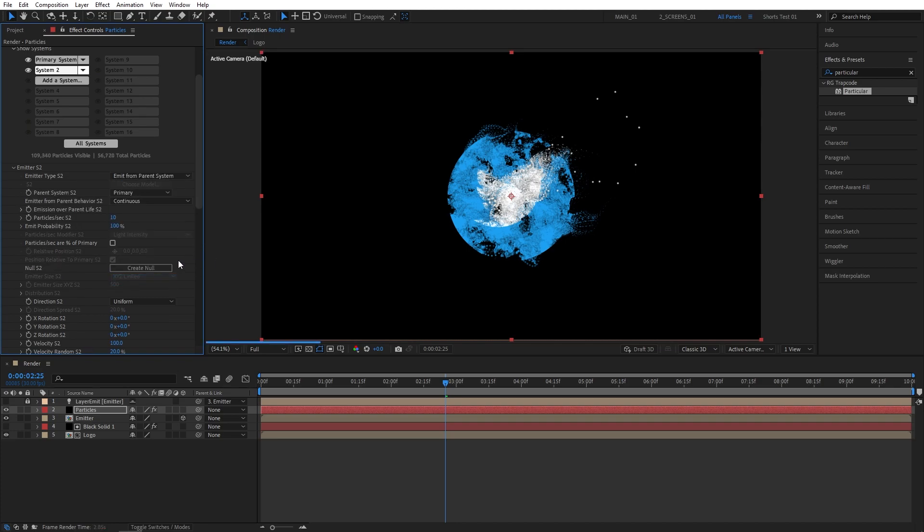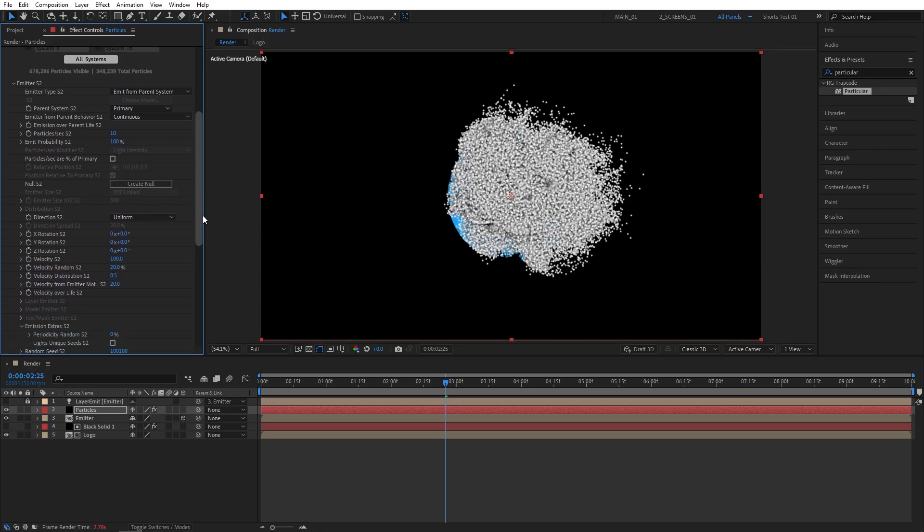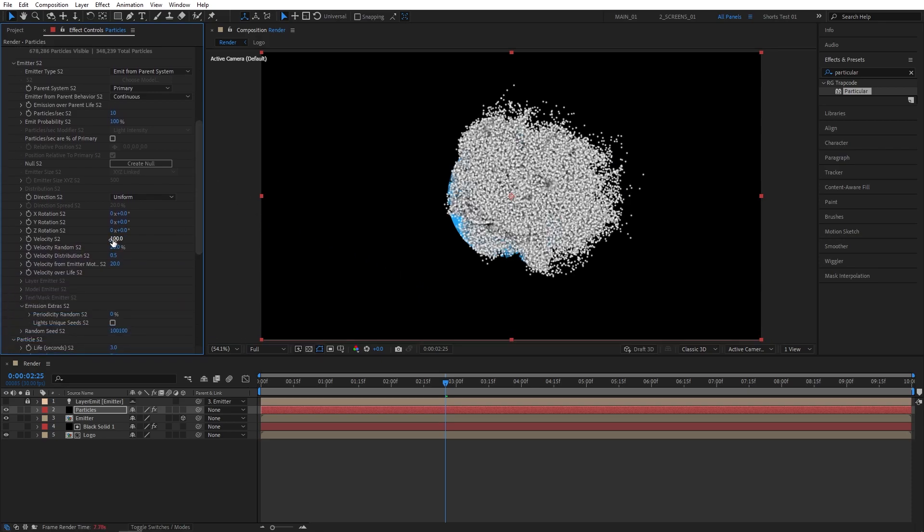And as you do that, you get that good old aux system. And well, too many particles, as you can see. Right, now let's adjust the particles. So let's scroll down and set Velocity to 0. Set Velocity from Emitter Motion to 0.